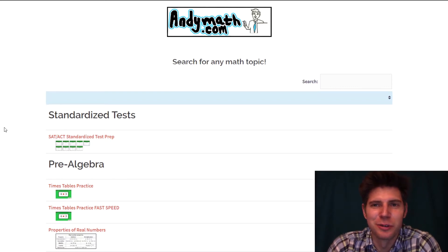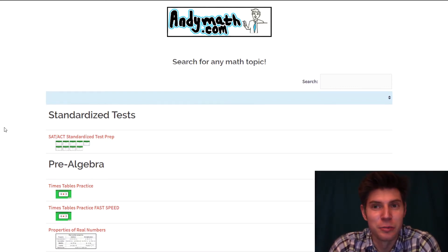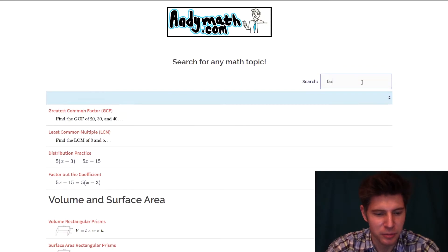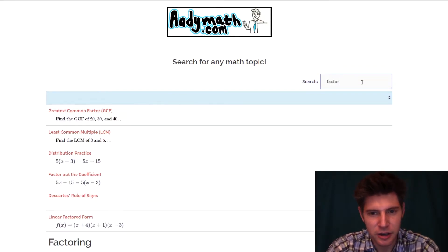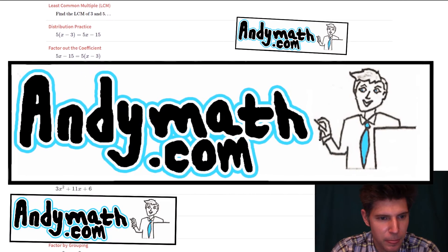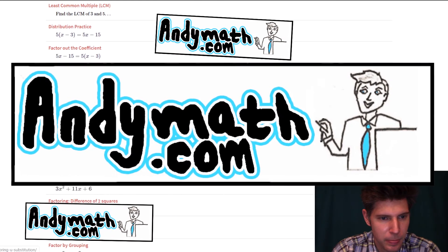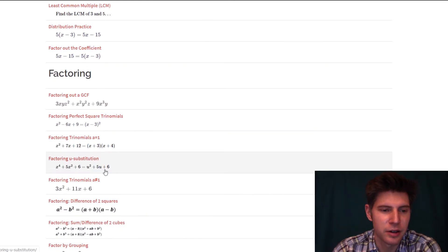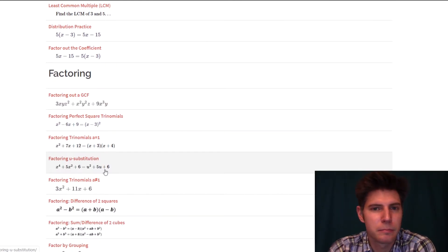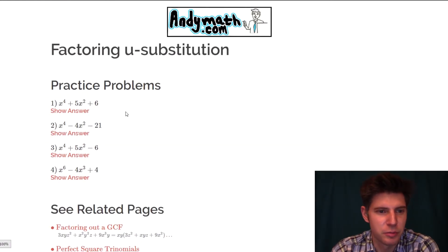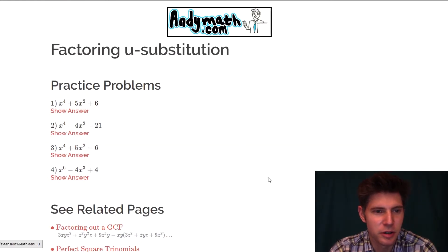Hey guys, welcome to this video. We're going to be doing factoring trinomials with u-substitution. This is andymath.com right here, and I'll just search for factoring andymath — factoring u-substitution. So just factoring u-substitution. We have four practice problems.